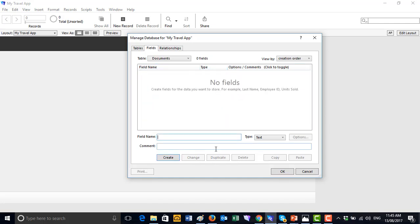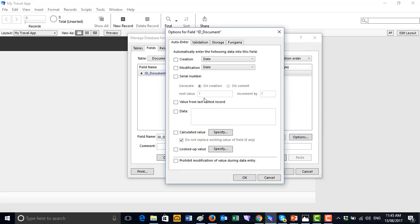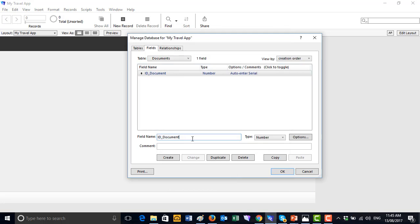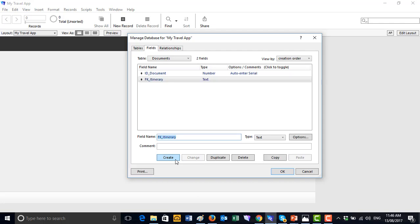In the Documents table, we create a 'Document ID' as a Number field with auto-enter serial starting at one, incrementing by one. Then we add a 'Foreign Key for Itinerary' as a text field, because there are potentially many documents in any one particular day. Finally, we add a 'Document' field typed as Container — that's what will actually hold the document files.